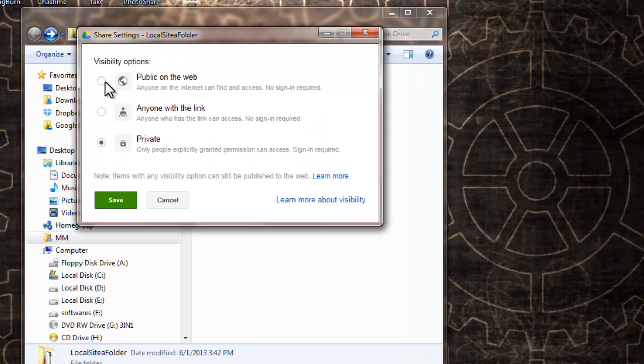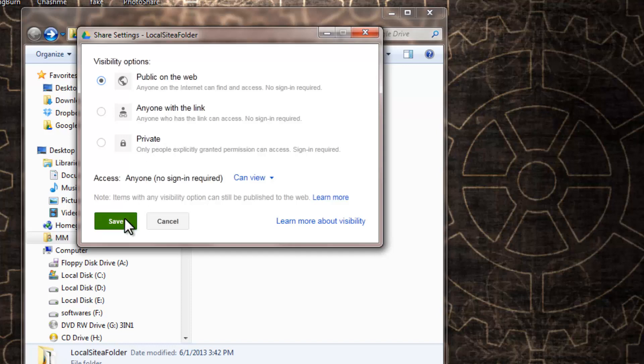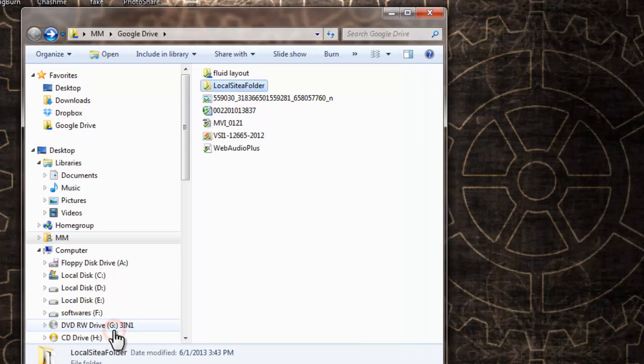I'm going to turn the visibility option as public—public on the web. And say Save. That's the first thing. Okay. Say Done.